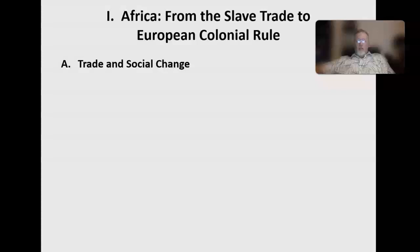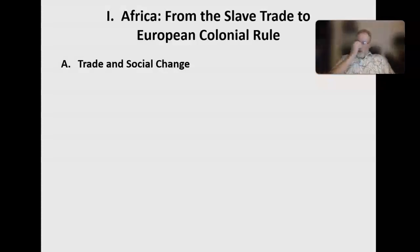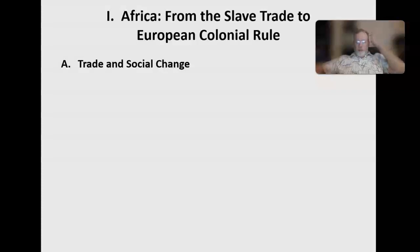The slave trade begins to decline into the 1800s. England outlawed slavery and the slave trade around 1807. Other countries, though, take it up and continue on after England bows out. We see Islam expanding into Africa. By 1914, pretty much the entire continent of Africa — about 80% of it — has been claimed by some European power.